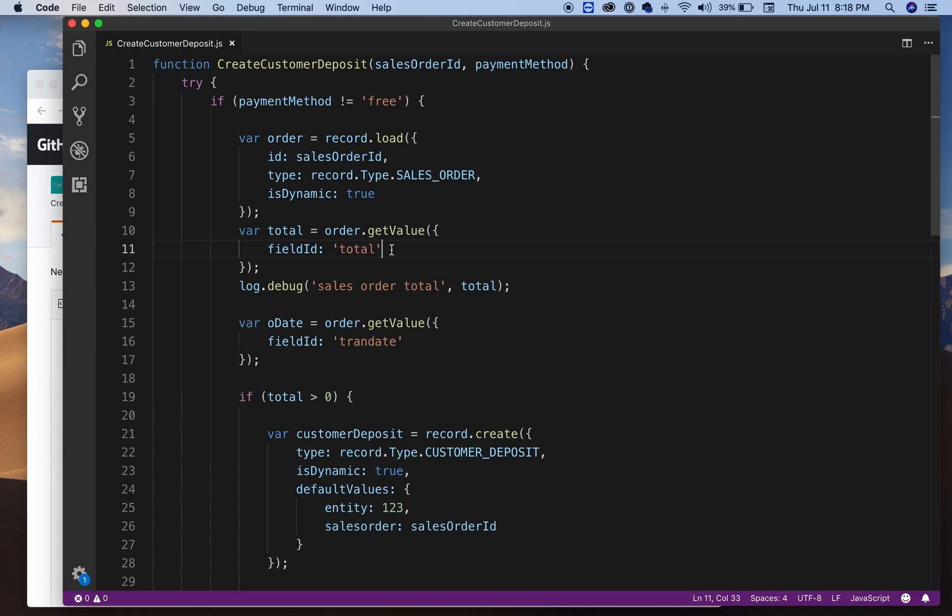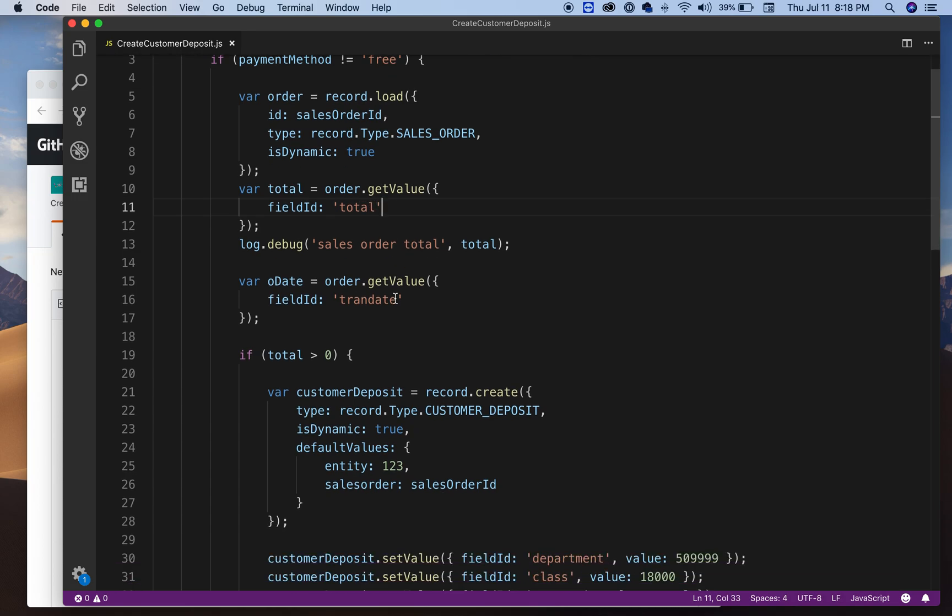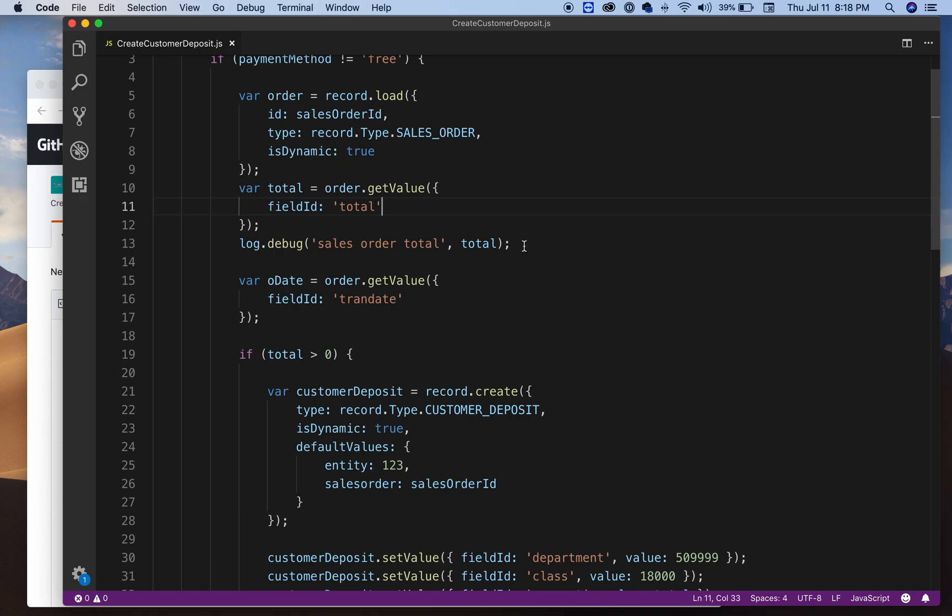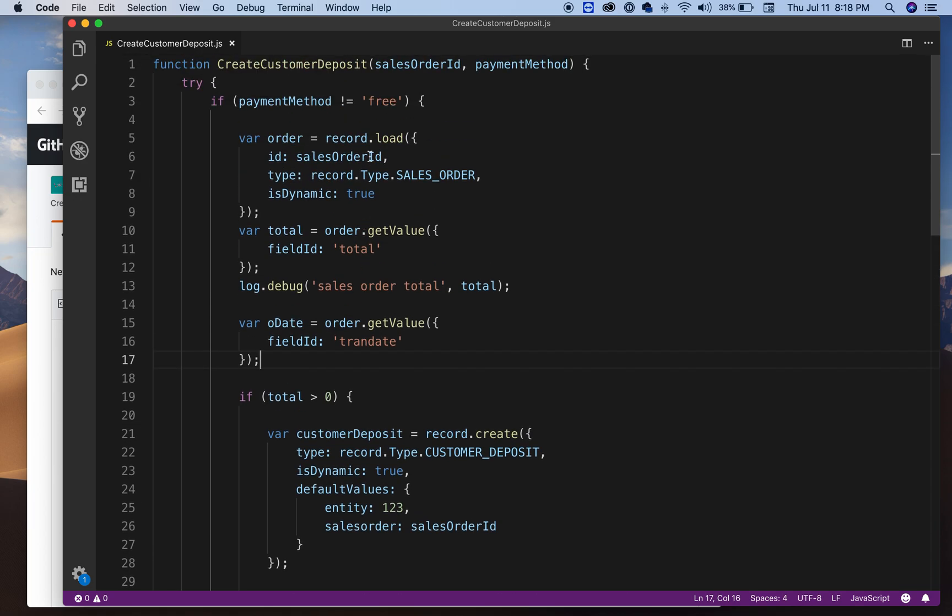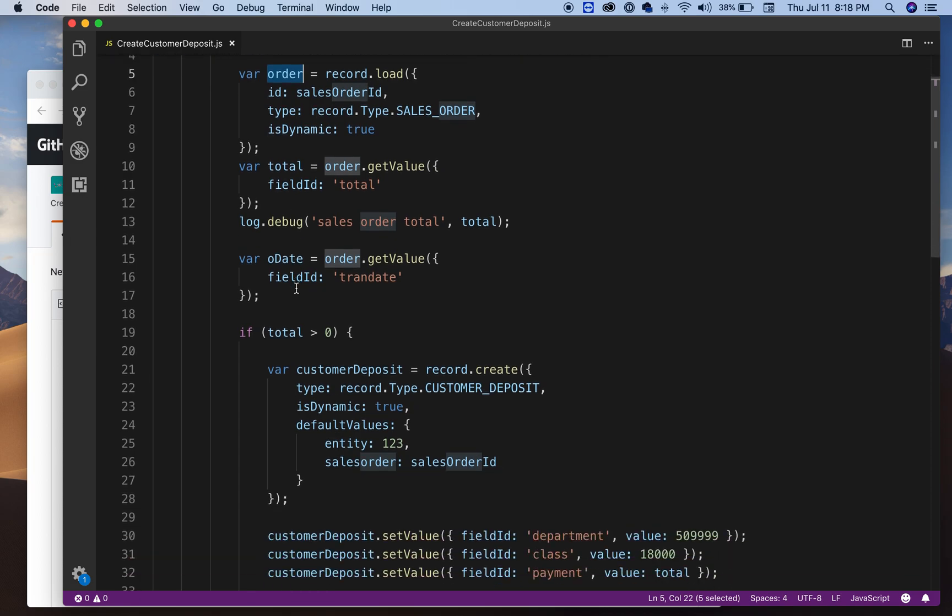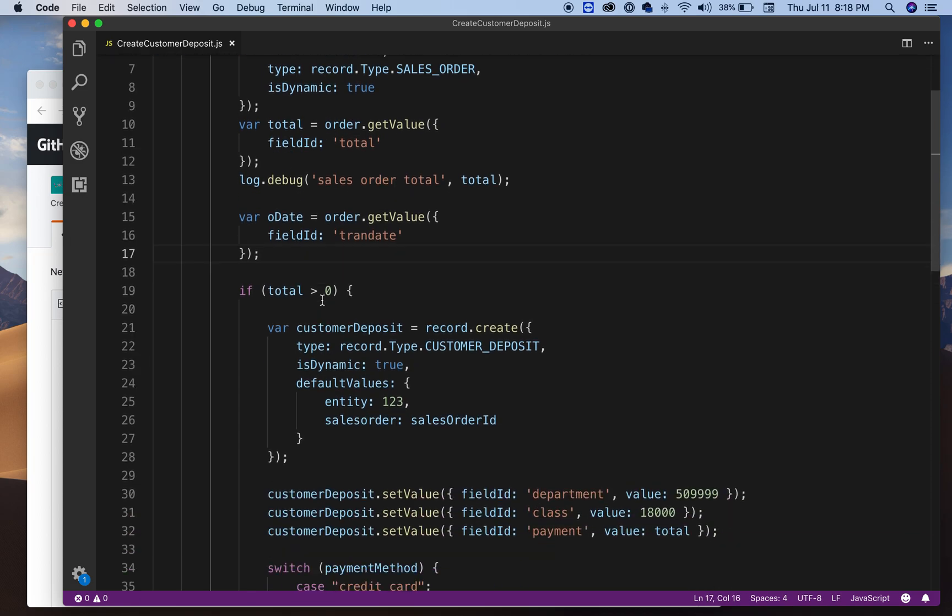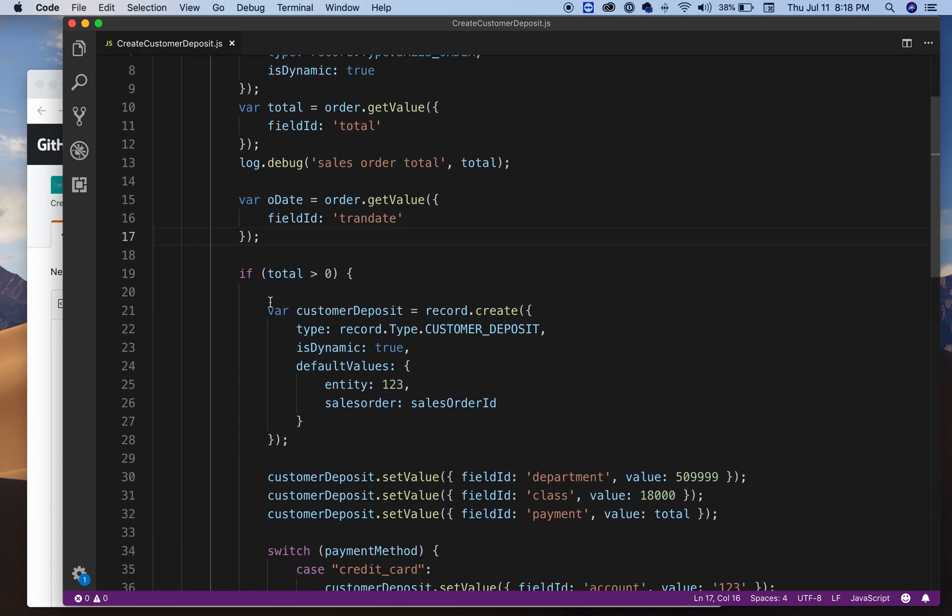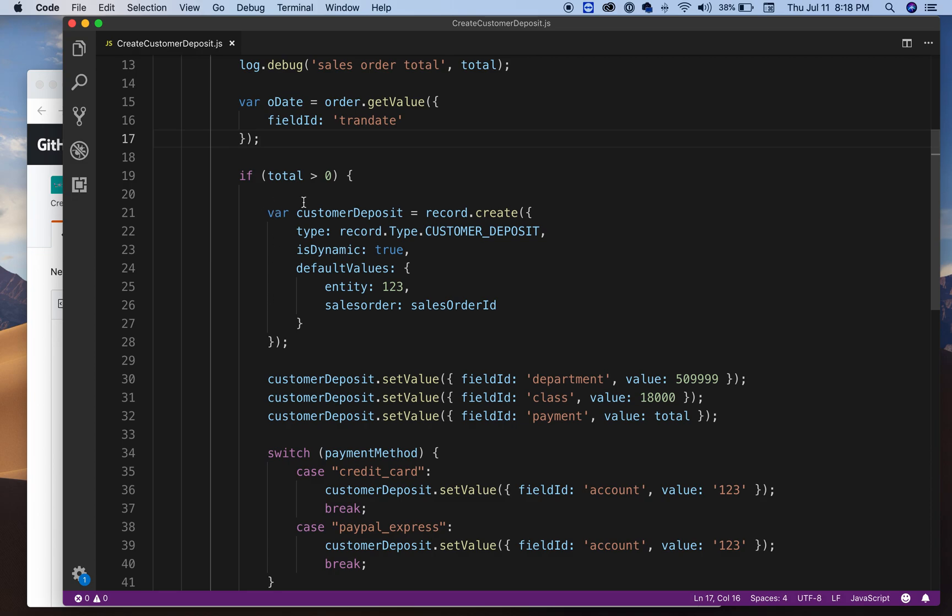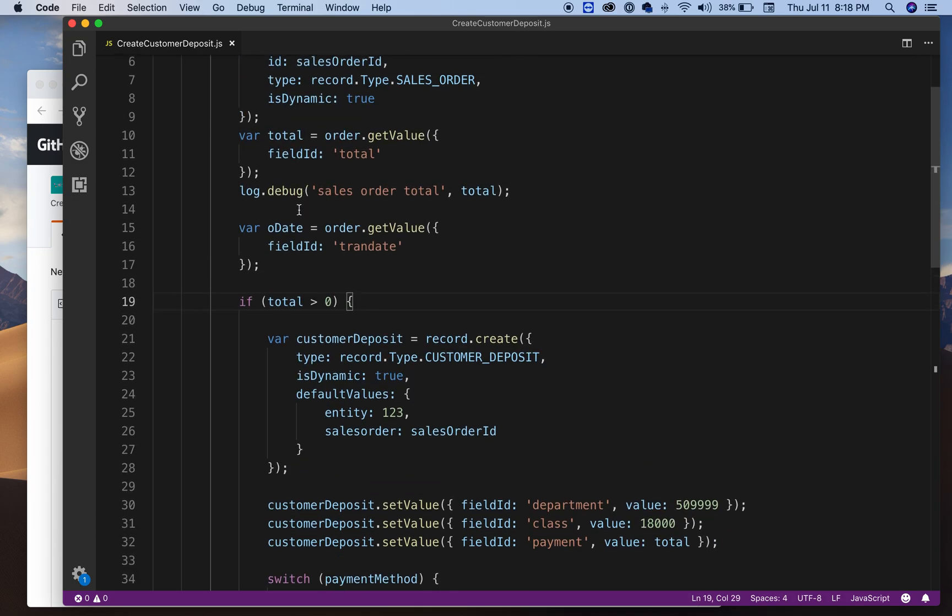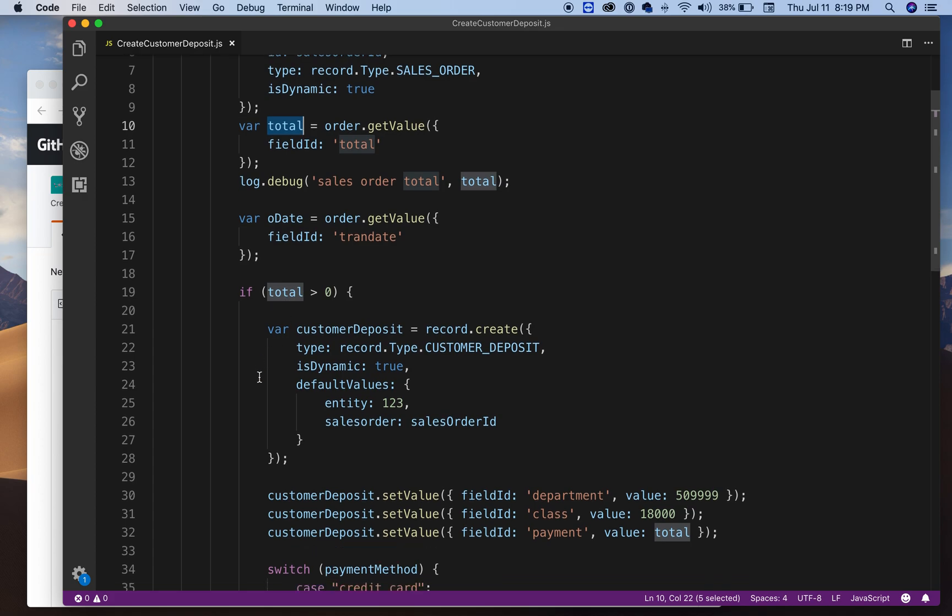Then what I'm doing is from the sales order I'm grabbing the total for that sales order because I'm gonna use that total for the customer deposit. Here I'm just logging the total. Then here I'm getting the date of the sales order, so whatever order I have here in this object, I want the transaction date because my customer deposit is going to be the same thing.